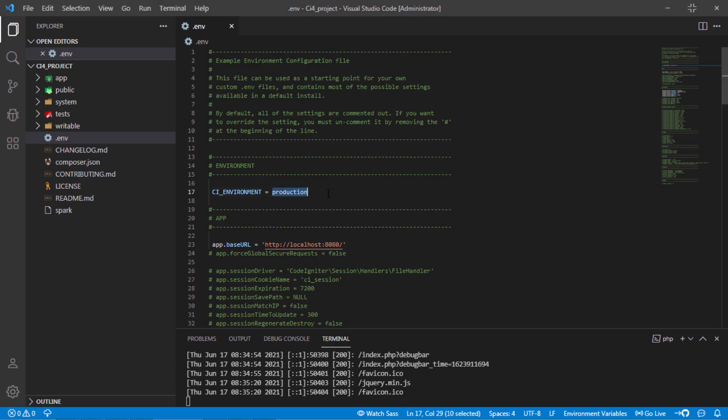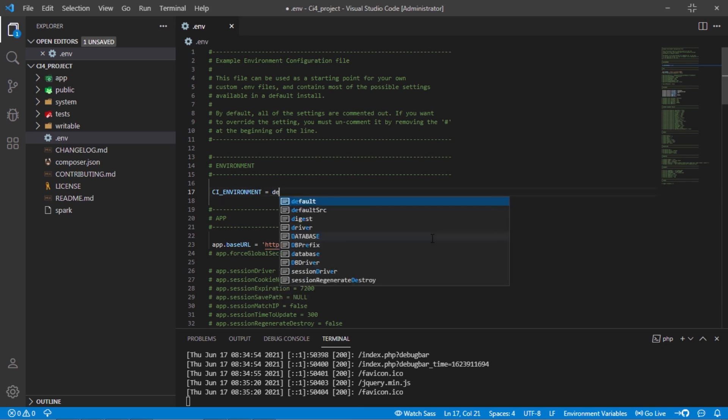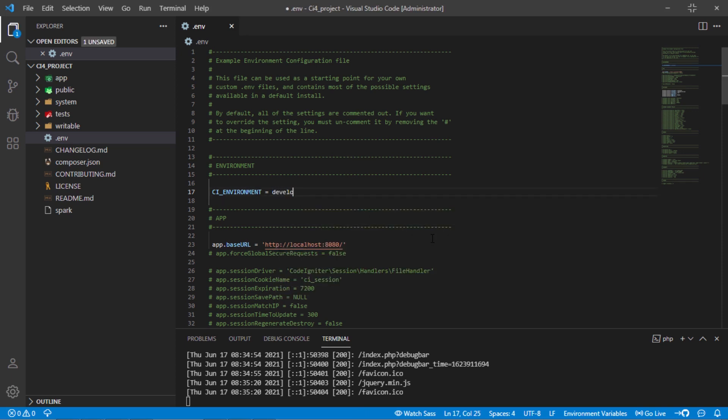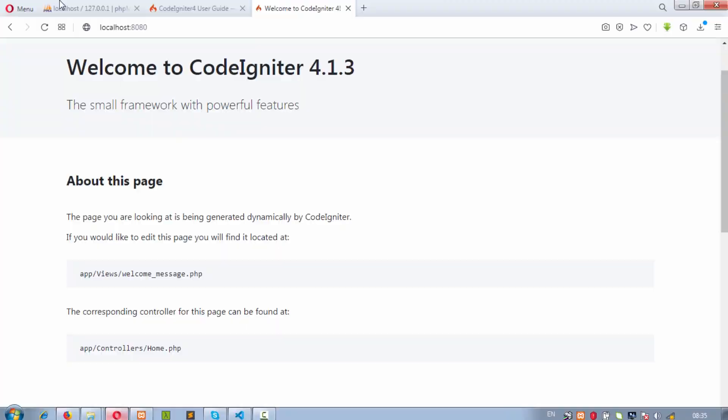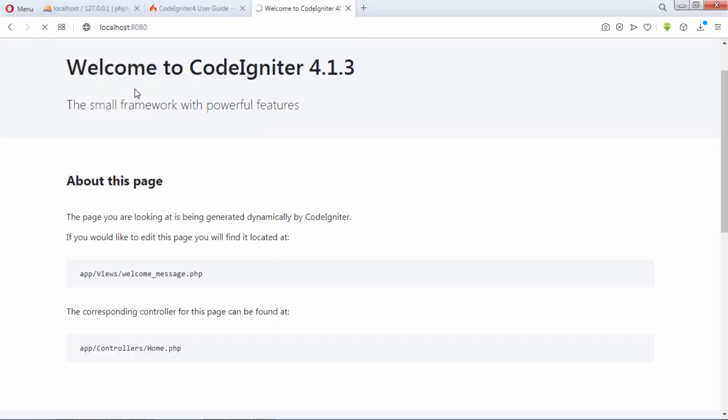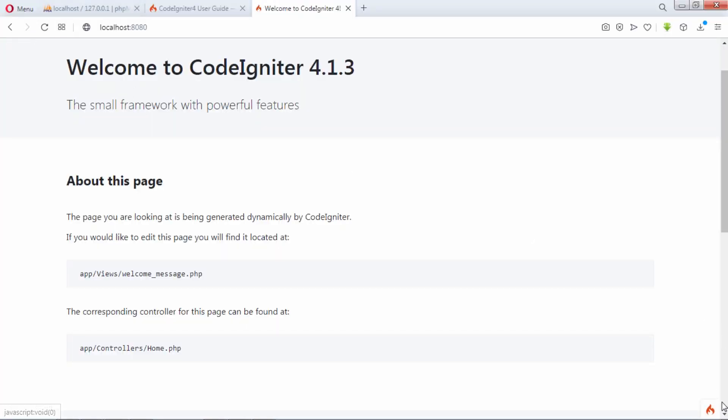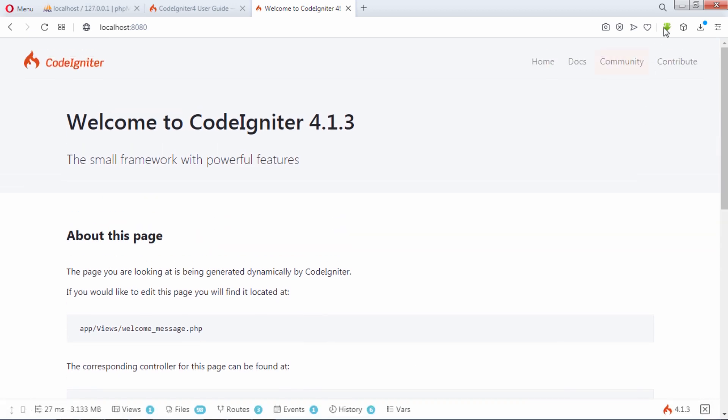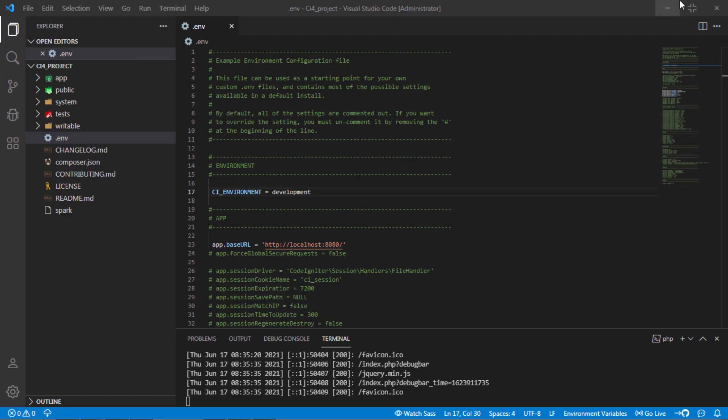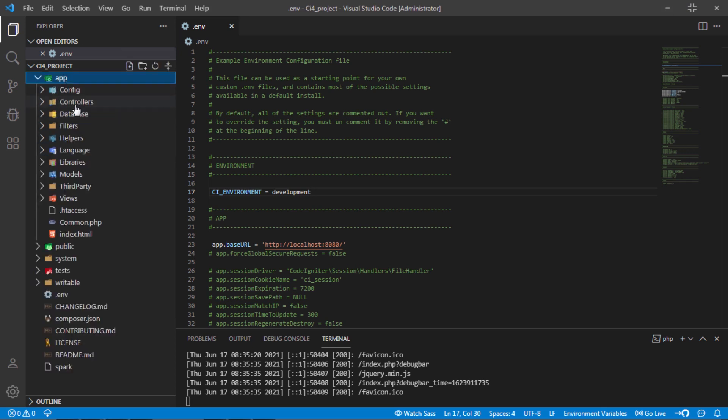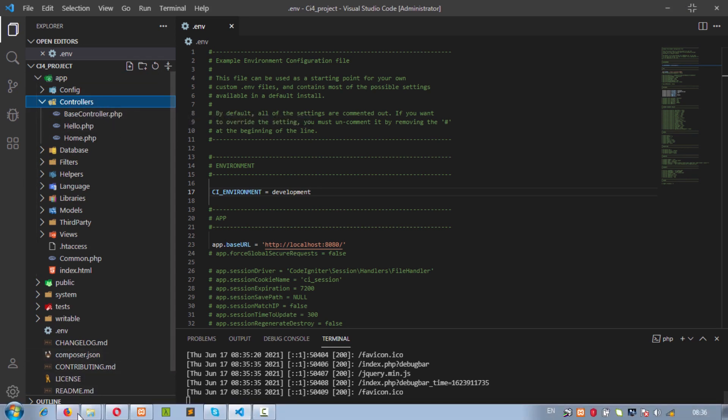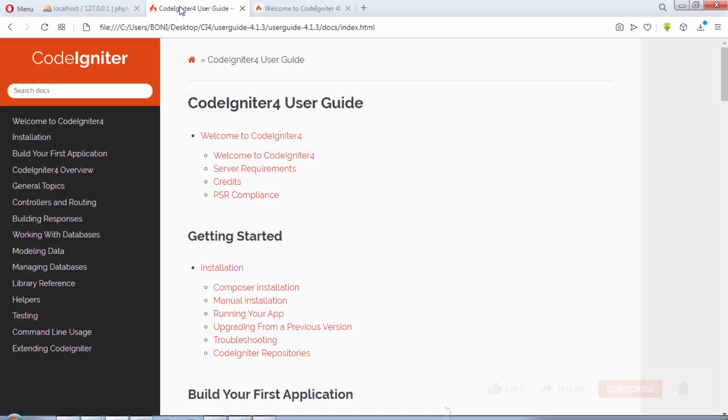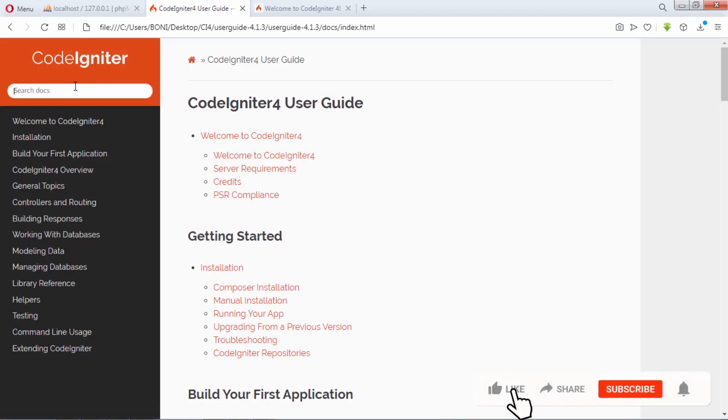I highly recommended you to set this variable to development mode. This will help you to figure out the source of problem we'll have on your coding. Let's create new controller. We will create controller under this controllers directory. Let's see how to make controller in CodeIgniter 4 user guide.